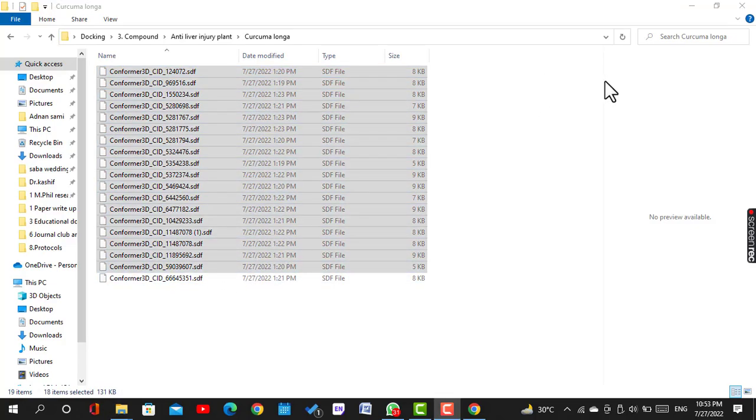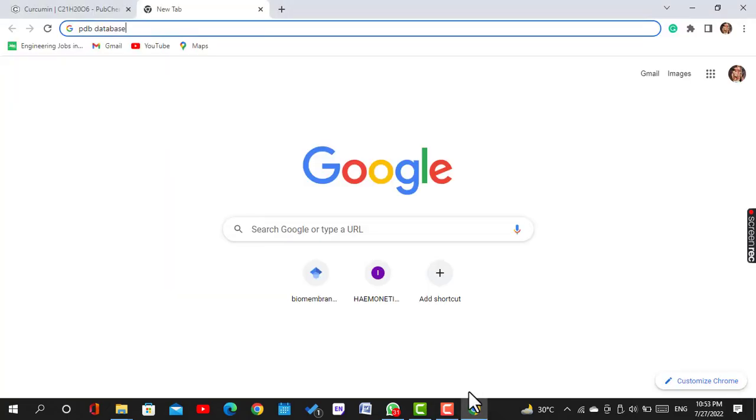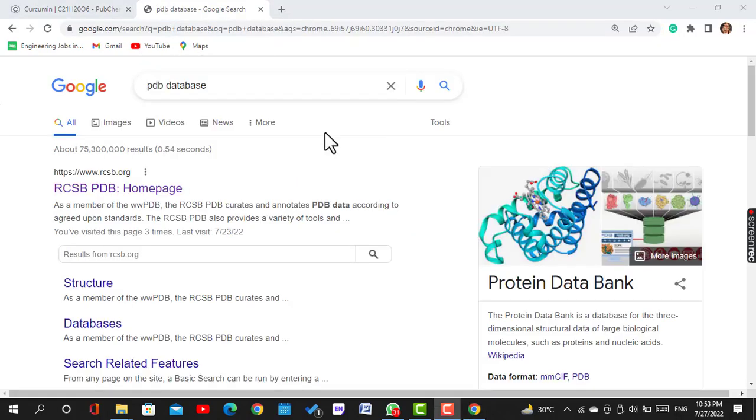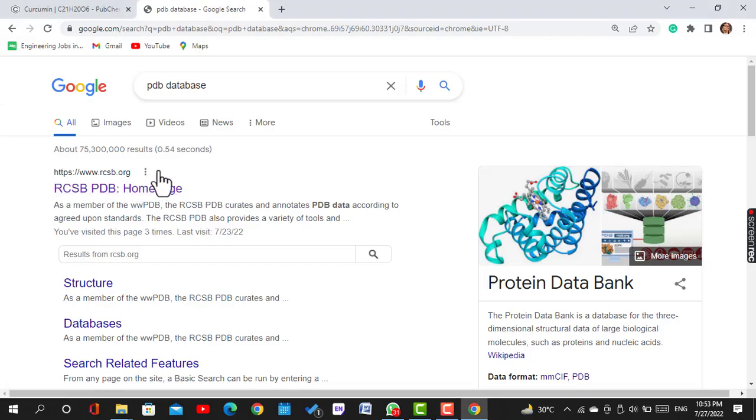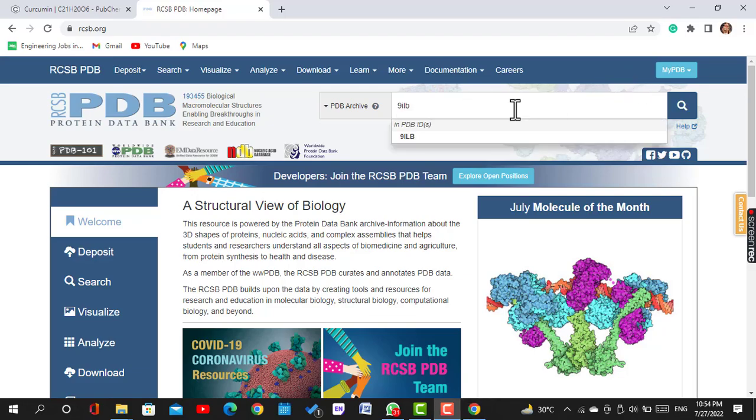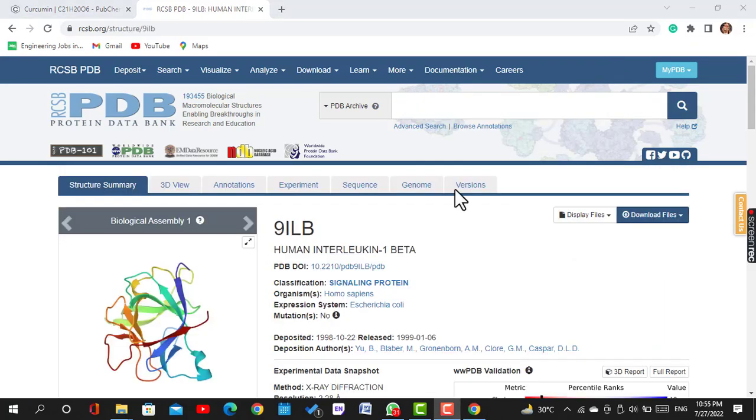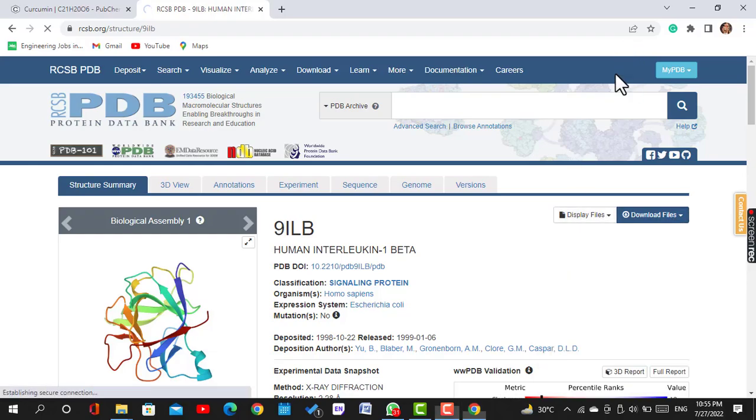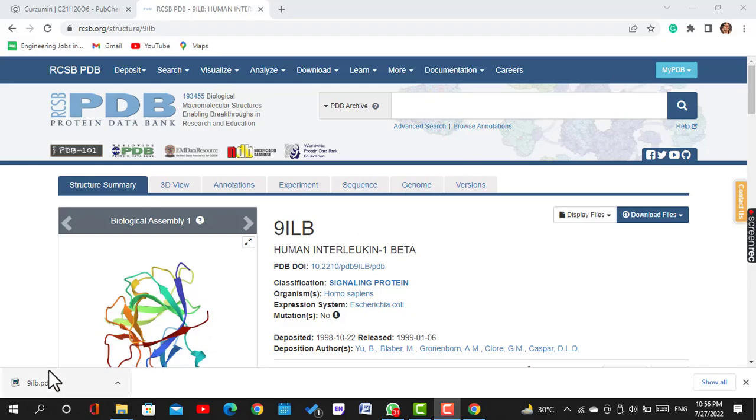Next we download 3D structures of the receptor. We open PDB, Protein Data Bank website. Here we search for the desired receptor protein. For example, I want to search 9ILB receptor protein. This one is the 9ILB human interleukin 1 beta. We download its PDB format. This one is your desired receptor protein.